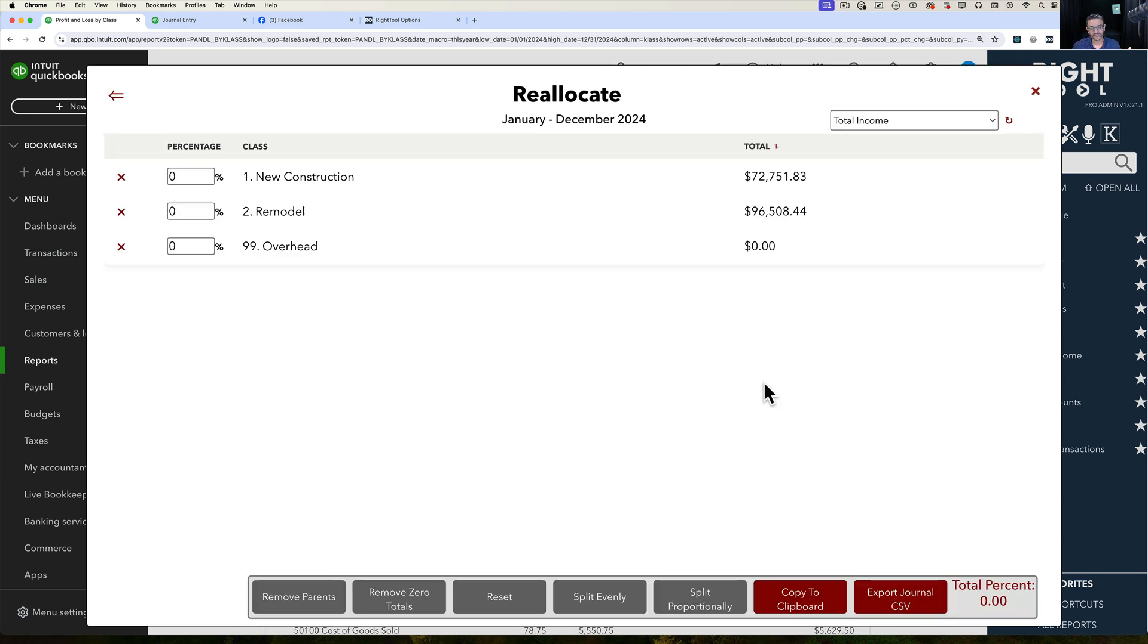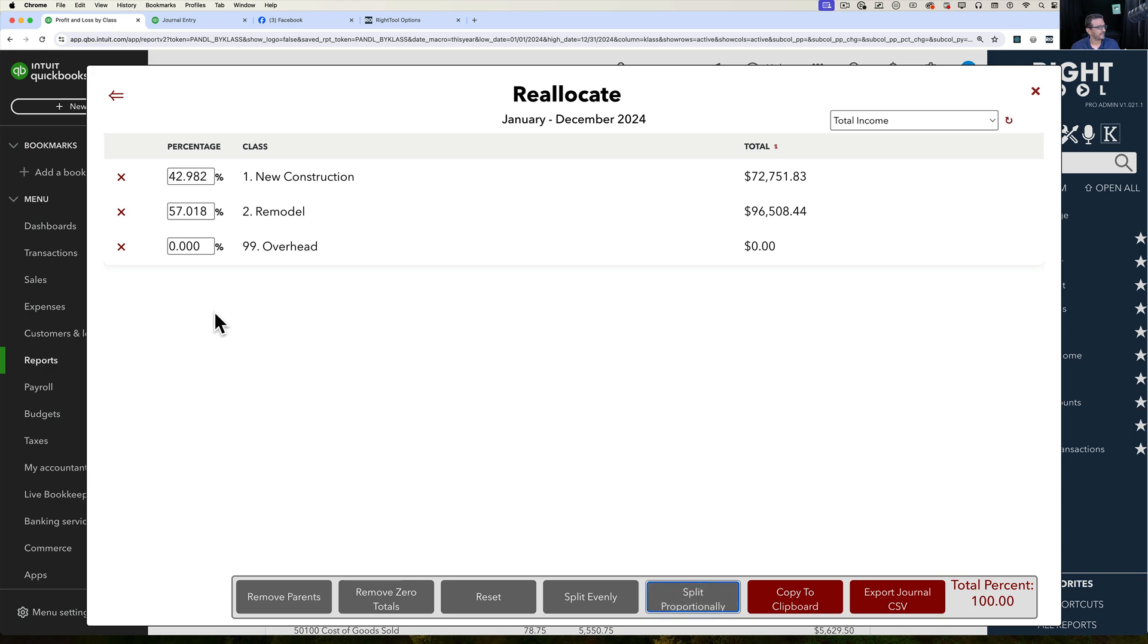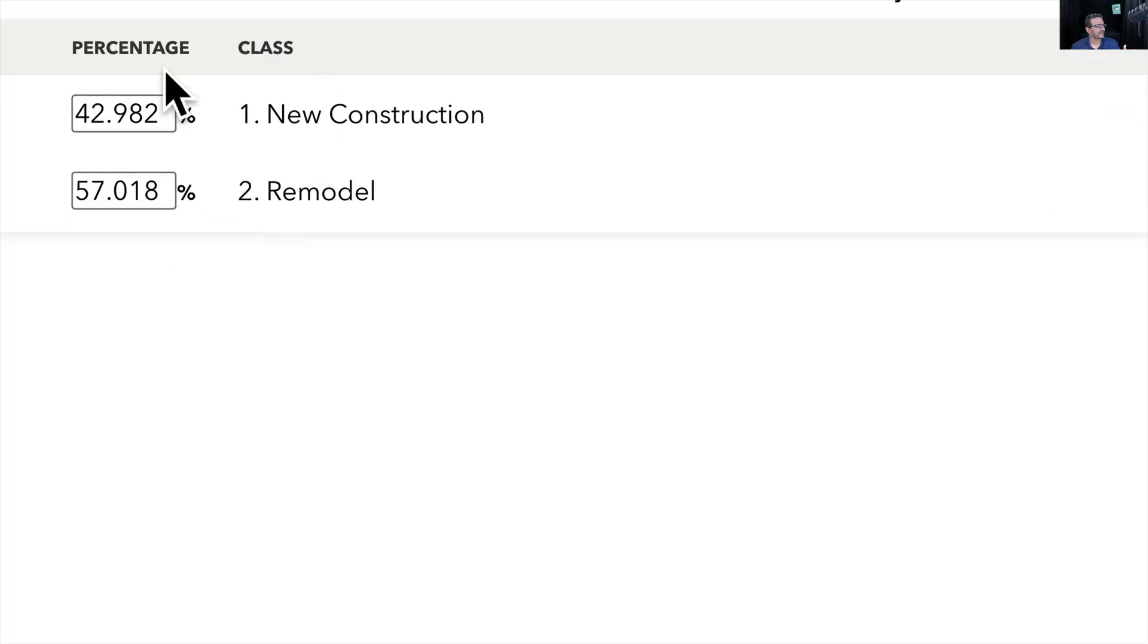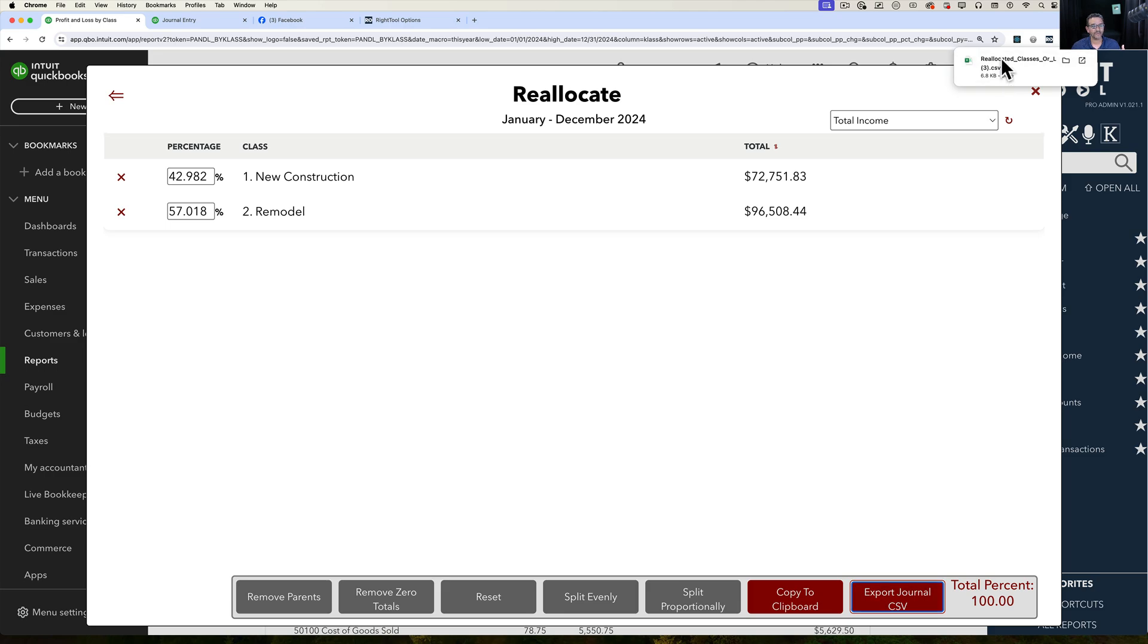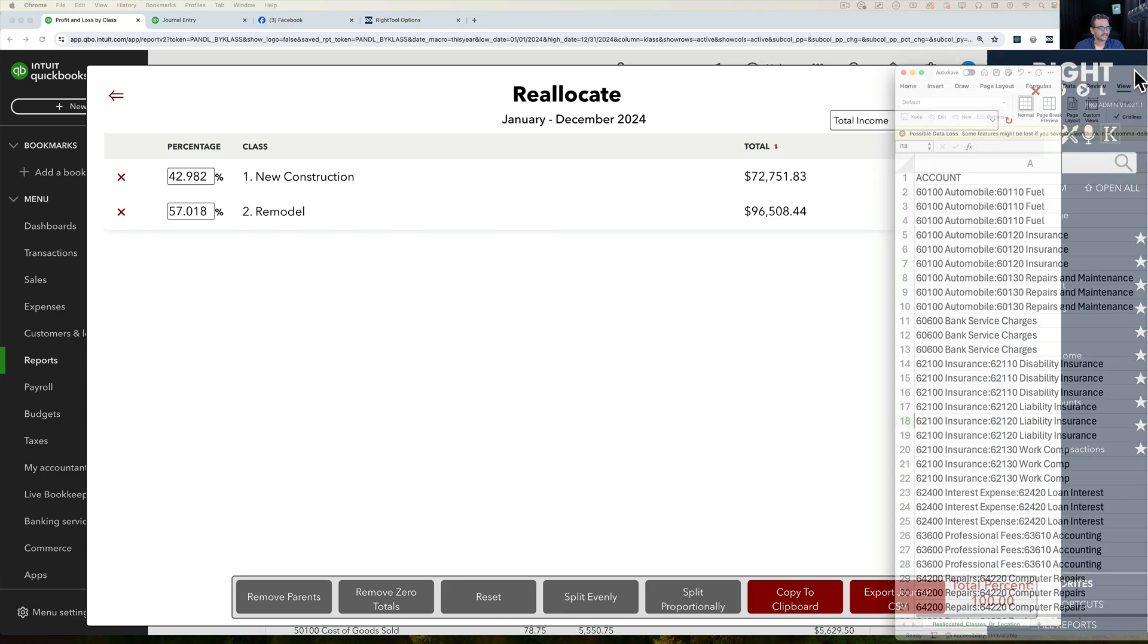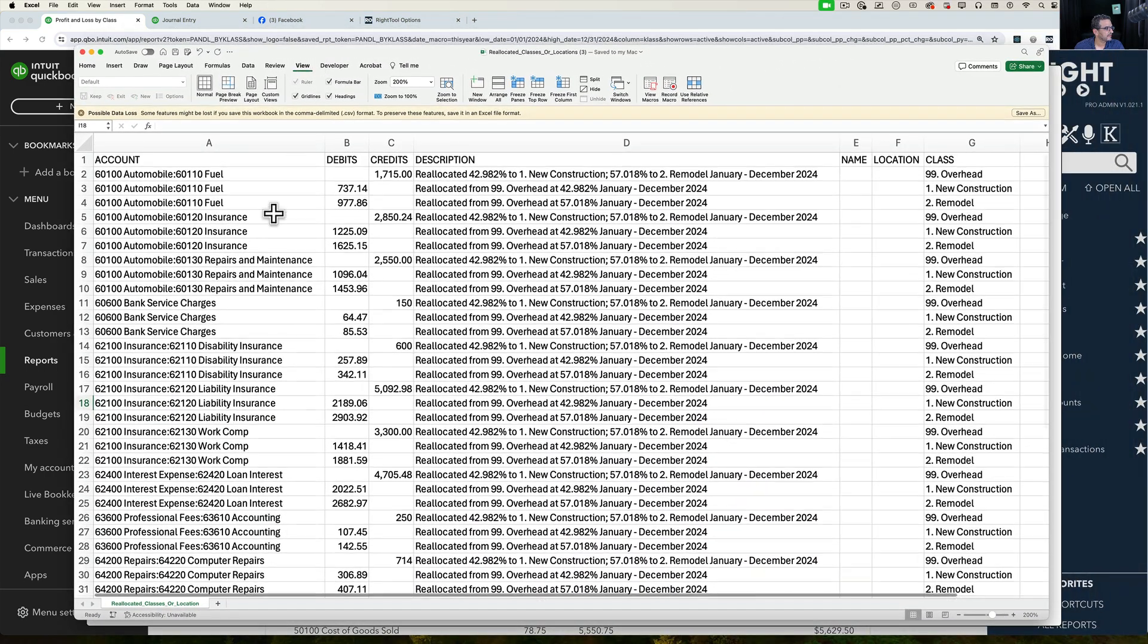Then I can redistribute these same thing. I can do split proportionally. I can split evenly. Those are the different choices that I have. I'm going to do split proportionally one more time. I'll X out overhead here because I really don't need that. And I'm just going to be focusing on this tool here with these percentages. I'm going to do export to journal and I'm going to open the Excel file. Here's a journal entry that I just exported.